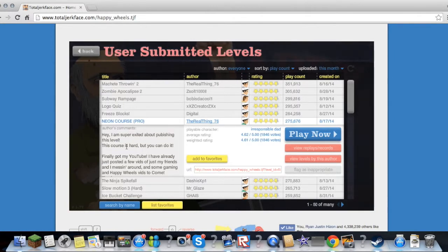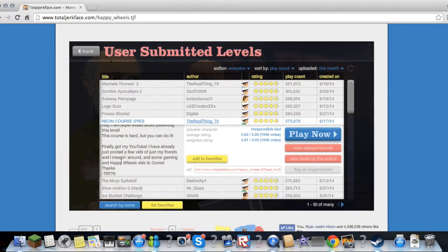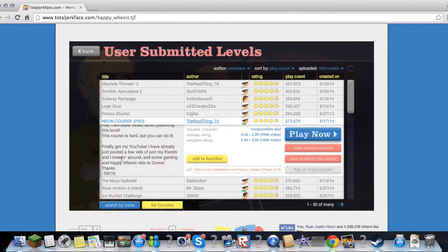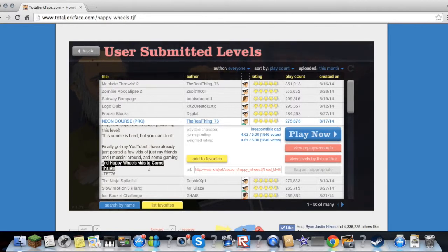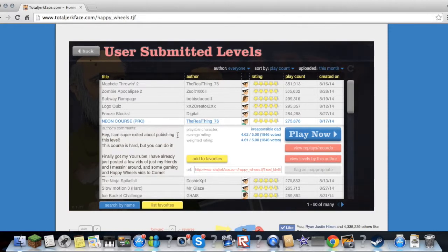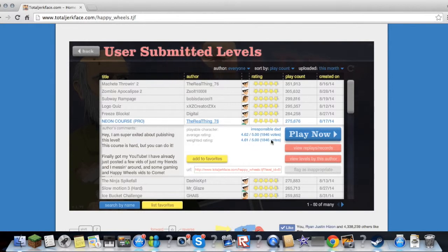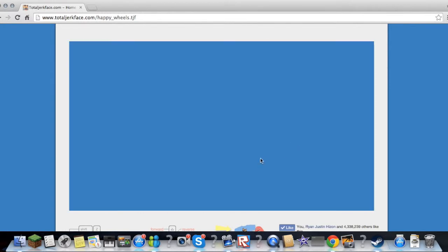To be honest, howdy. Come on, well that's fun. I'm super excited about publishing this level. This course is hard but you can do it. Finally, I got my YouTube. I've already just posted a few bits of my friends and I'm messing around in some gaming and Happy Wheels feeds to come. So if you want to check his channel, here's his channel, the Wheels Thing 76. I don't know if that's his channel or whatever, but let's just play it.